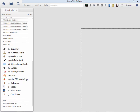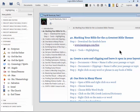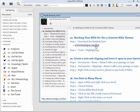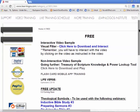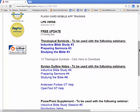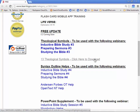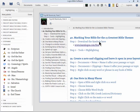You can download this right now as we're talking about it. Just go to learnlogos.com/free. If you scroll down, you'll see a link for 13 Theological Symbols — click there to download. You'll find some wonderful free items there, including this one.